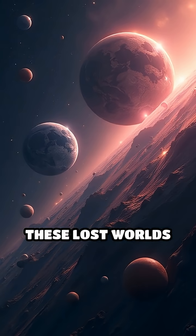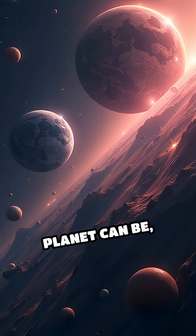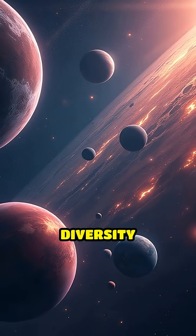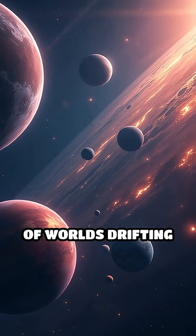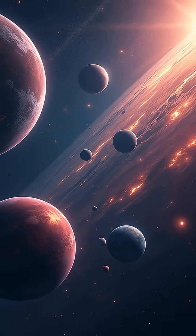These lost worlds challenge our ideas of what a planet can be, hinting at the wild diversity of worlds drifting unseen through the universe.